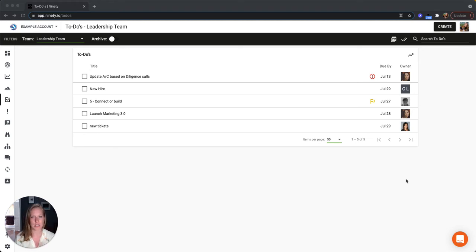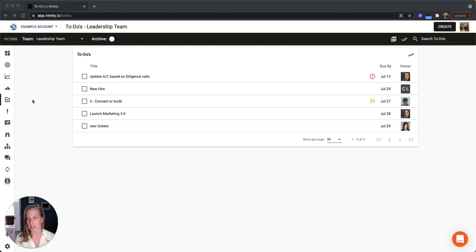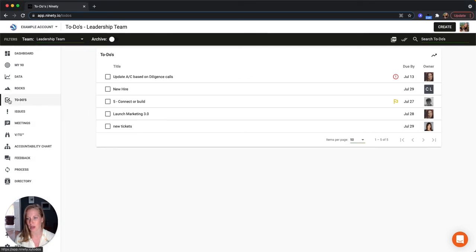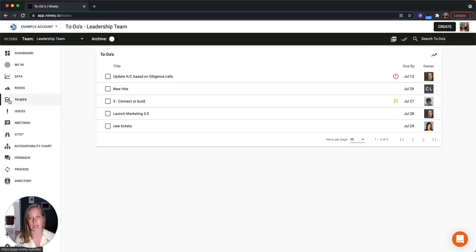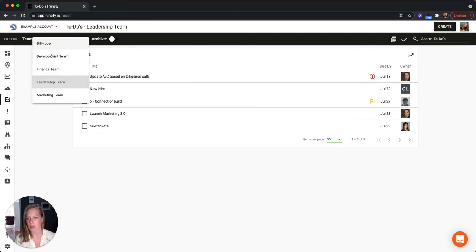So a to-do can be assigned to anybody on the team. Right now we are on the to-dos page in 90, which is found in this left hand navigation here, and so we're looking at the leadership team. You can switch that to a different team if you'd like to, if you have access to other teams in your account.